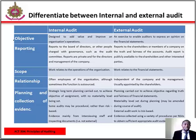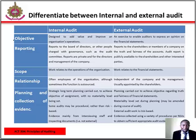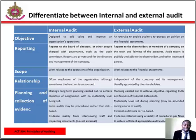On the basis of scope, internal audit work relates to the operations of the organization, where external audit work relates to the financial statements. On the basis of relationship, internal auditors are employees of the organization, although sometimes the function is outsourced, where external audit is independent of the company and its management, usually appointed by shareholders. On the basis of planning and collection of evidence, internal audit is strategic long-term planning carried out to achieve objectives with no materiality level being set, while external audits are planned to achieve objectives regarding truth and fairness of the financial statements, with materiality levels set during planning, which may be amended during the course of audit work.